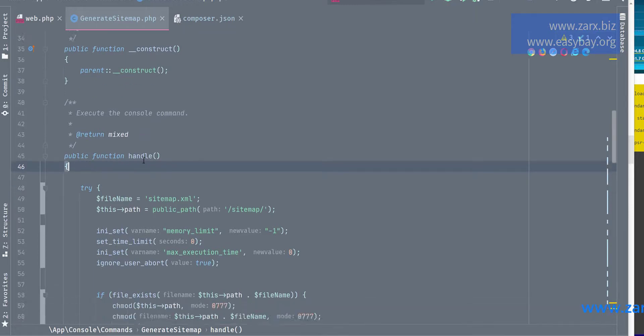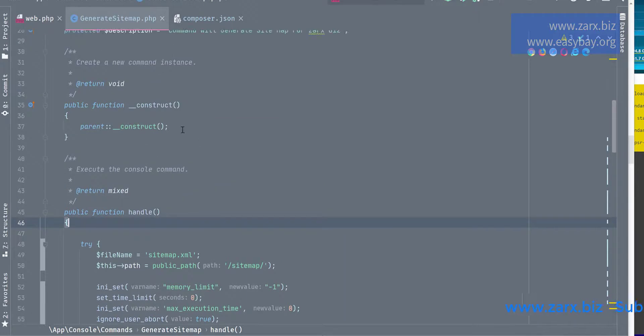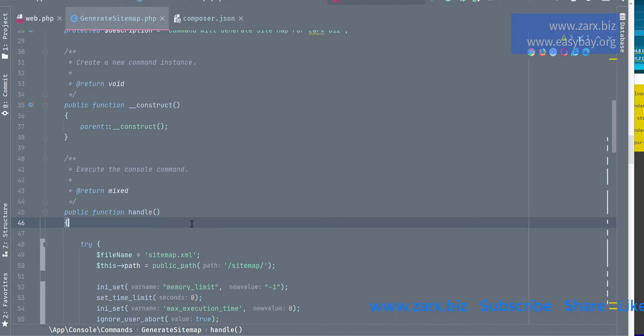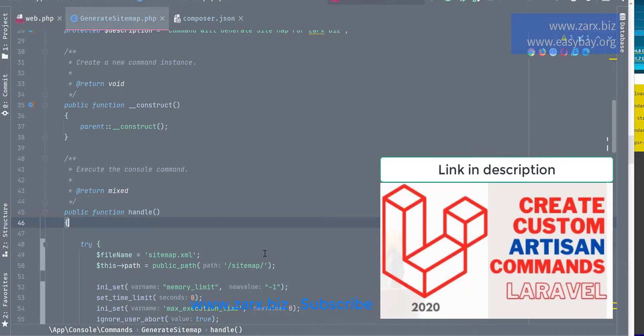So what I'm doing here is I have this handle function. It is a command, so when I run php artisan generate sitemap, it is going to do this. So to create a command you need to watch this video. You get the idea how to create a command.